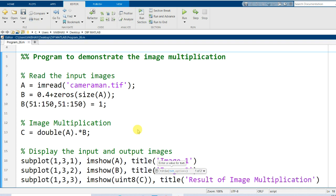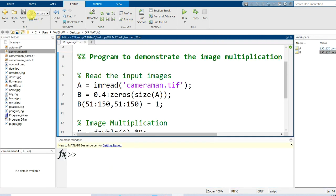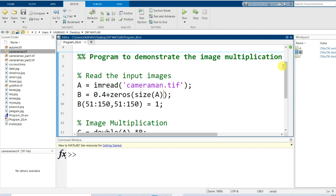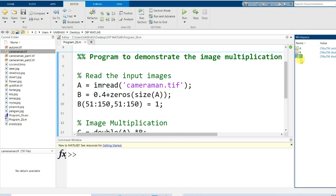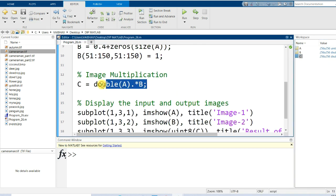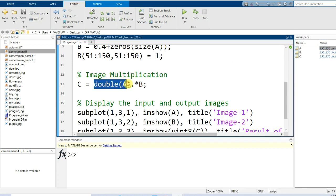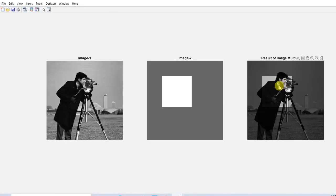I save the changes made to the script and run it. In the workspace, initially only two variables were there. Now we have the additional variable C — 256 by 256 of data type double — as the image multiplication result was formulated to be in double. We converted variable A from uint8 to double, then performed element-wise multiplication using dot-asterisk between the two operands.